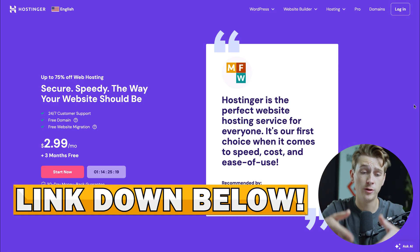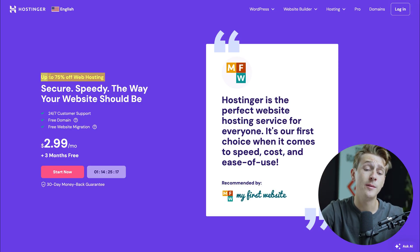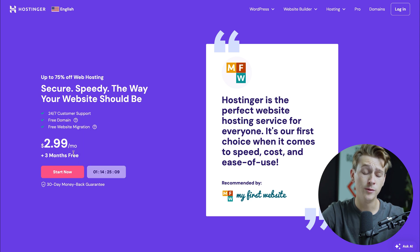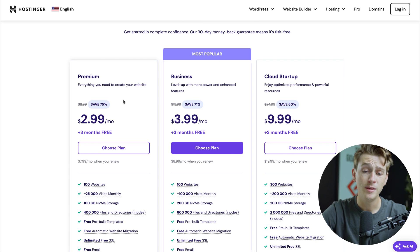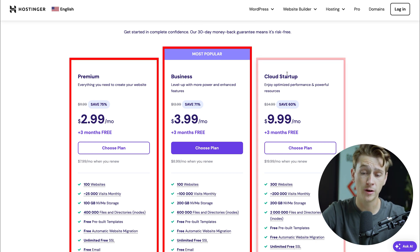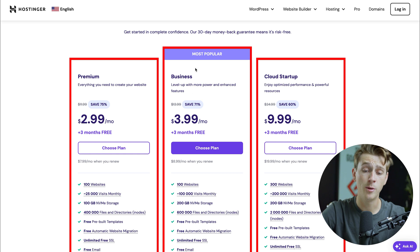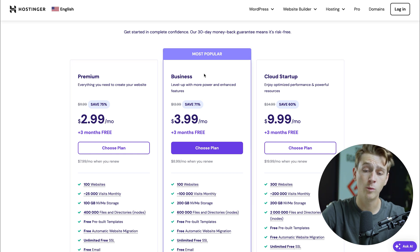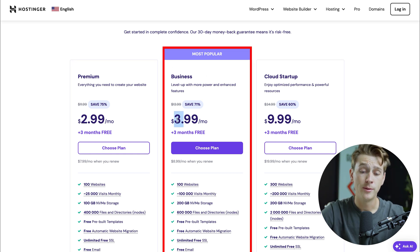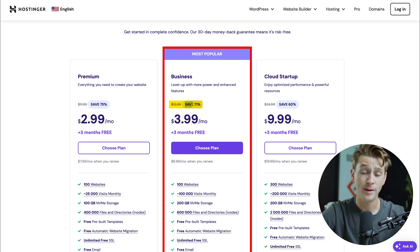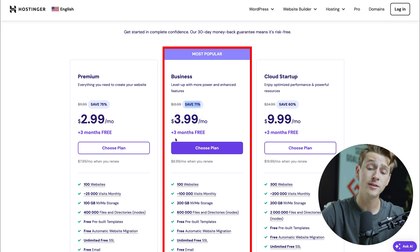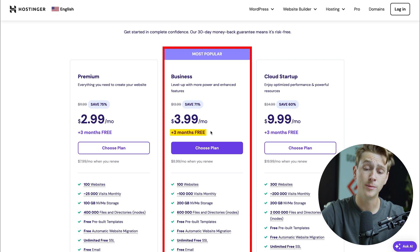Once you get that link, you'll be taken to a page where you can get up to 75% off web hosting as well as a free domain. Head down to the start now button and click it. You'll then be taken to the choice page where you can pick between the premium plan, business plan, or cloud startup plan. For the sake of this video, we're going with the most popular plan at about $3.99 a month, saving about 71% overall plus three free months.